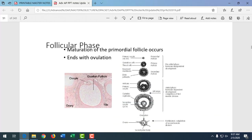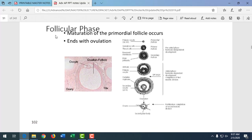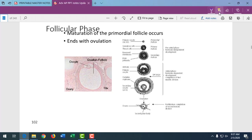When we look at the ovarian cycle, the first 14 days is the follicular phase, where the follicle is developing. The hormones estrogen and progesterone develop that follicle, getting that egg ready to be released from the surface of the ovary — that's ovulation. The follicular phase ends with ovulation, and that is a key concept for the follicular phase.